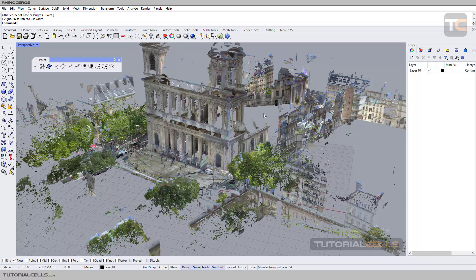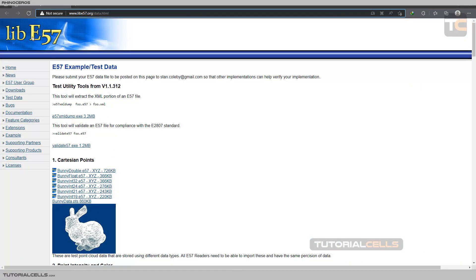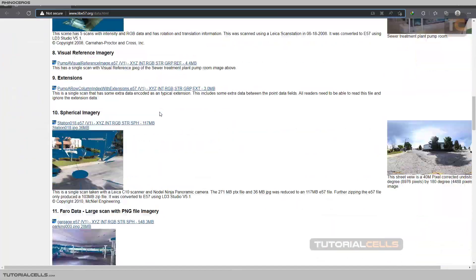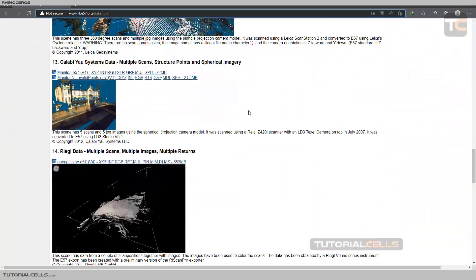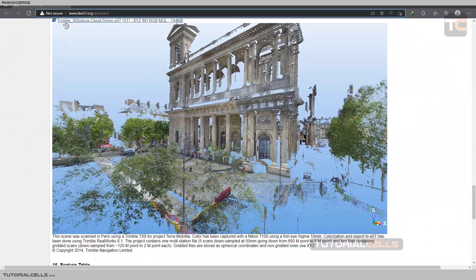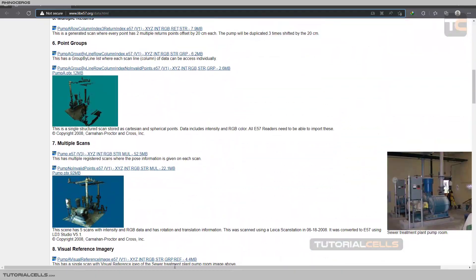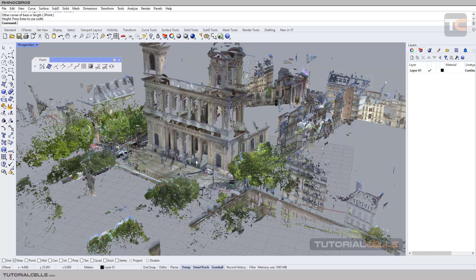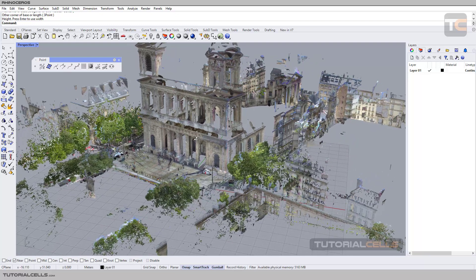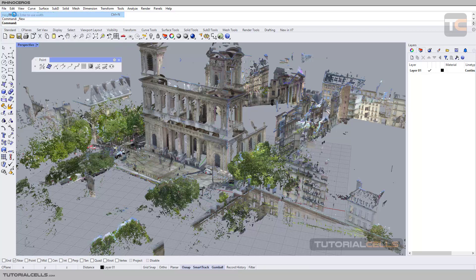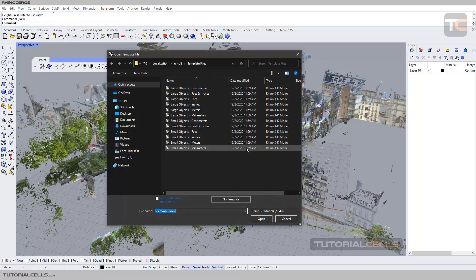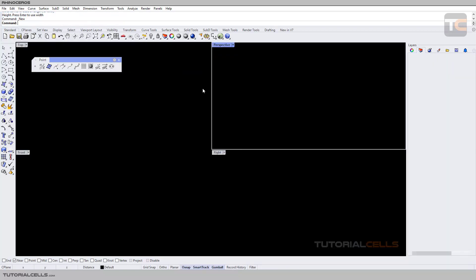You can download point cloud files in E57 format from this website. There are real-world scans available — for example, I download one and import it in Rhino. Rhino supports any point cloud file. This is the point cloud. Now going to a new scene because this scene has a very large number of points.